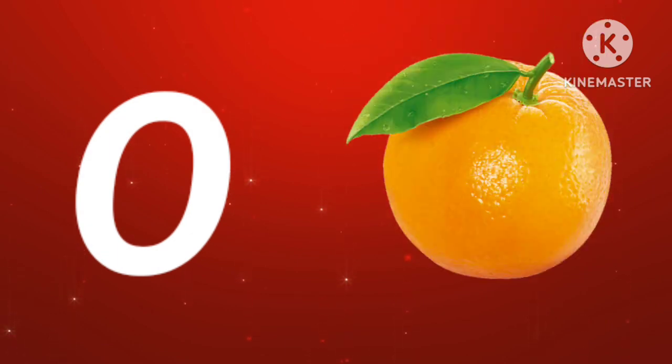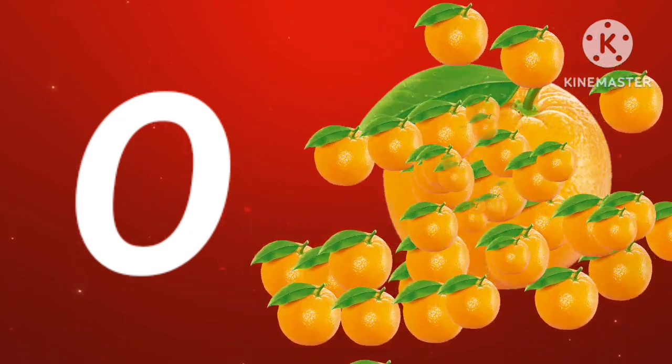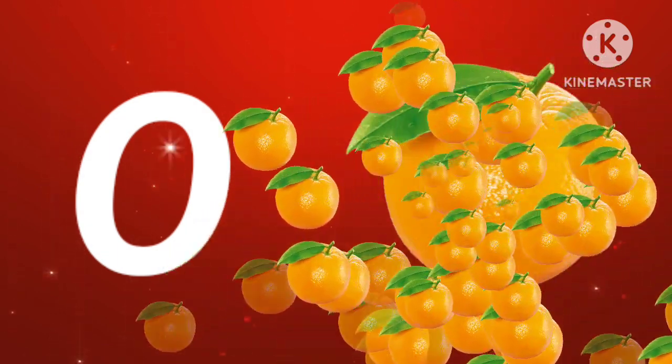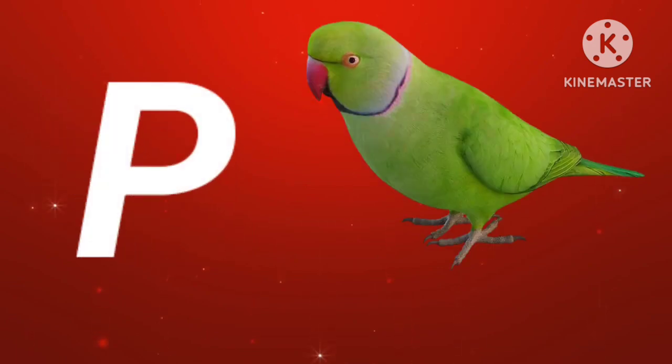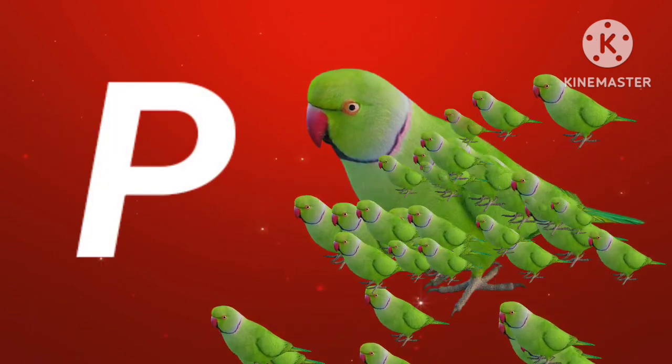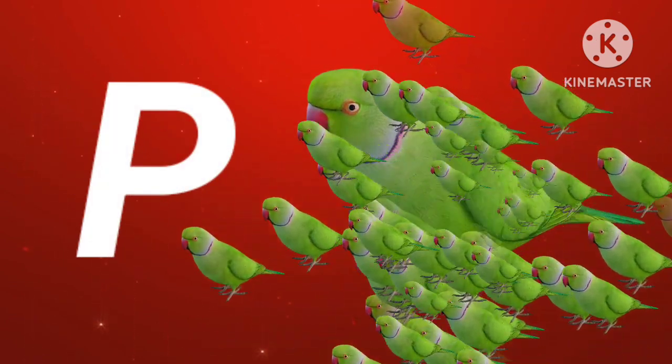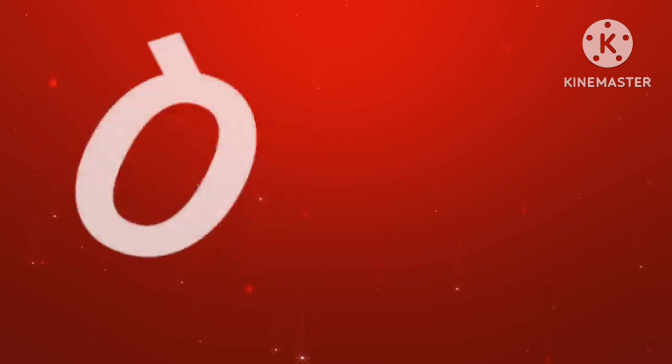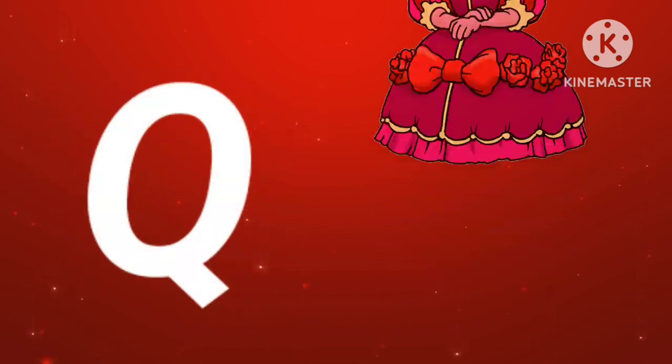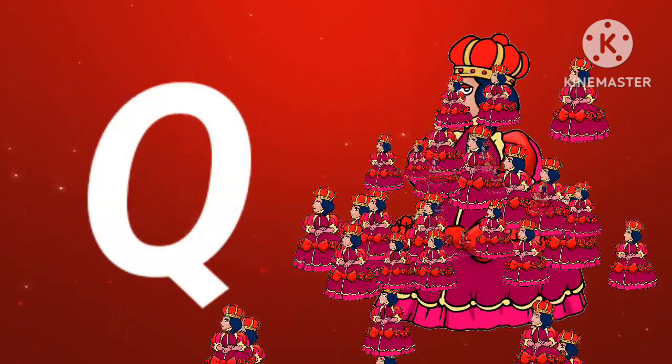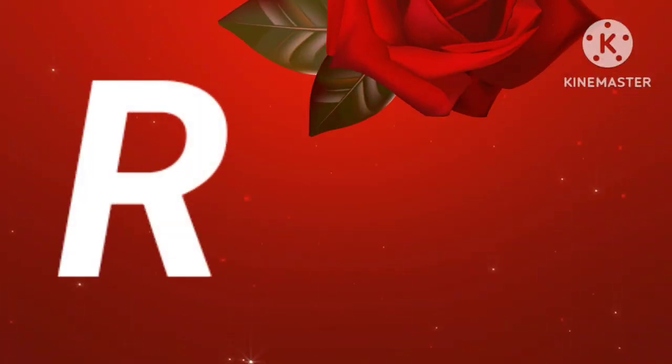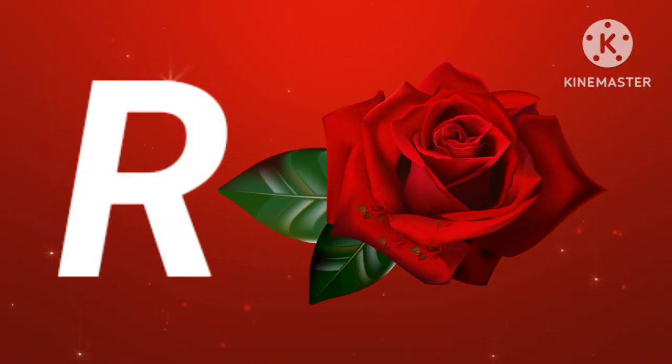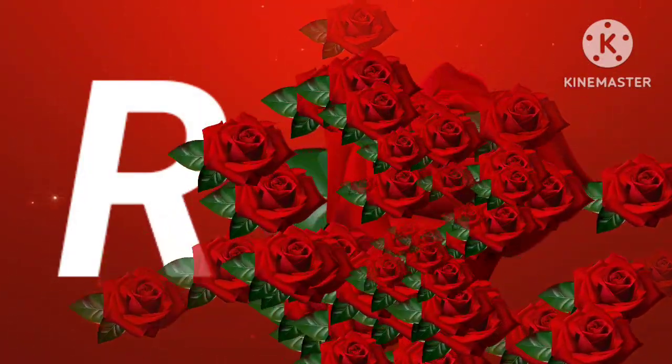O for orange. P for parrot. Q for queen. R for rose.